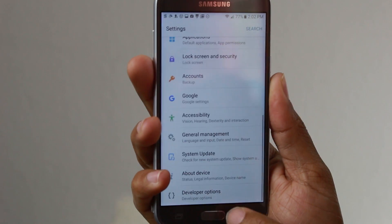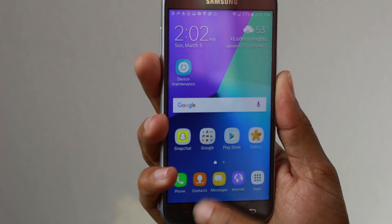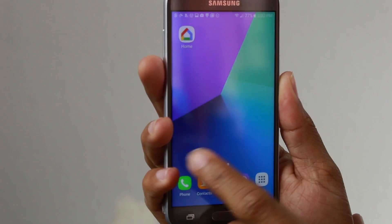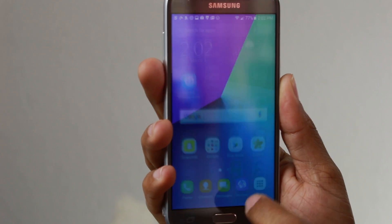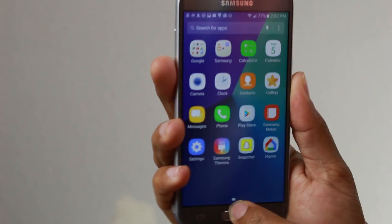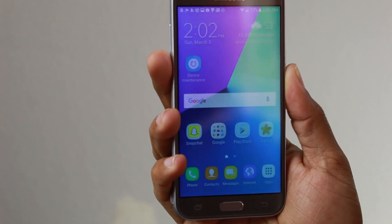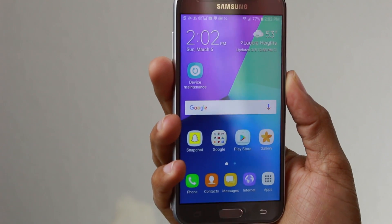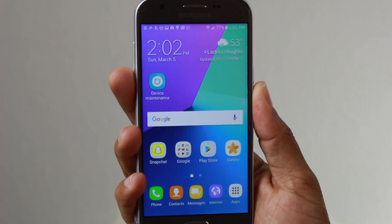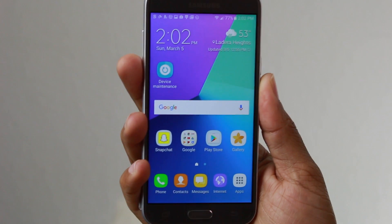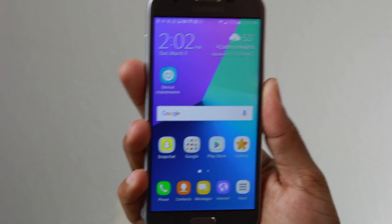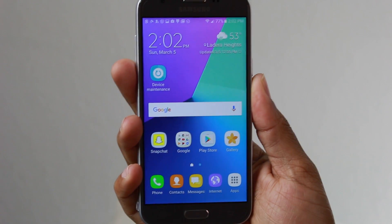Now you'll see your phone does transition and move a lot quicker. Just that little tweak alone will make your phone look a lot snappier and move a little bit quicker.